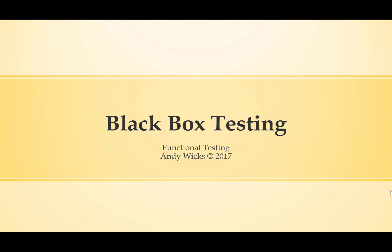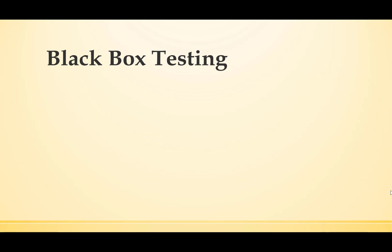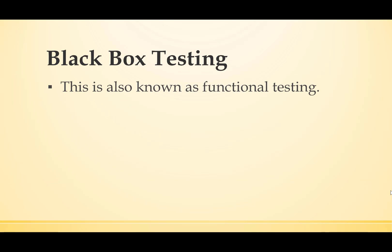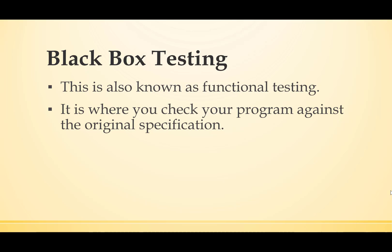Welcome to this video on black box testing. Black box testing is also known as functional testing. It's where you check that your program meets the original specification.